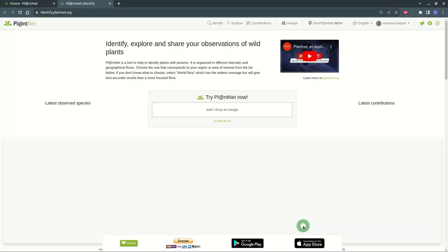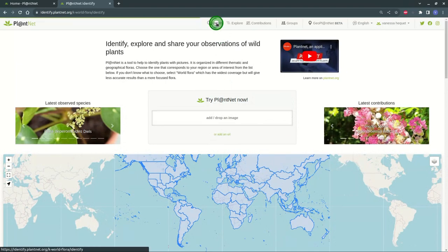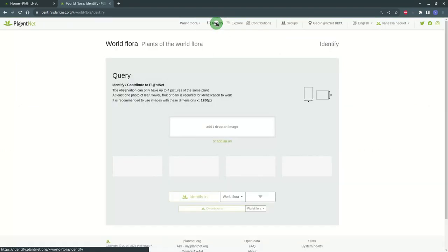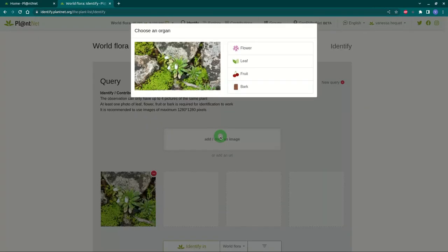To identify a plant from the web, go to the Identify tab. A query window opens where you can drag your image. The application will ask you to specify which part of the plant it is.